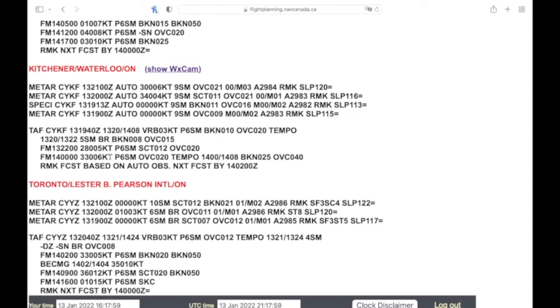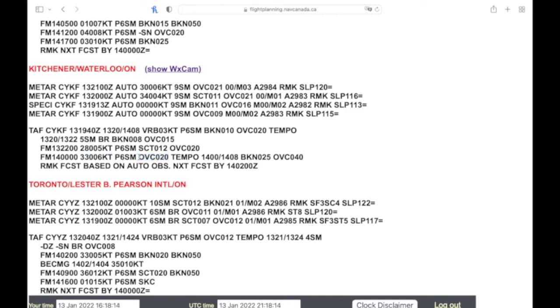One point I'll mention about these winds is that the winds are in degrees true. So remember, anything wind direction written down is in degrees true.